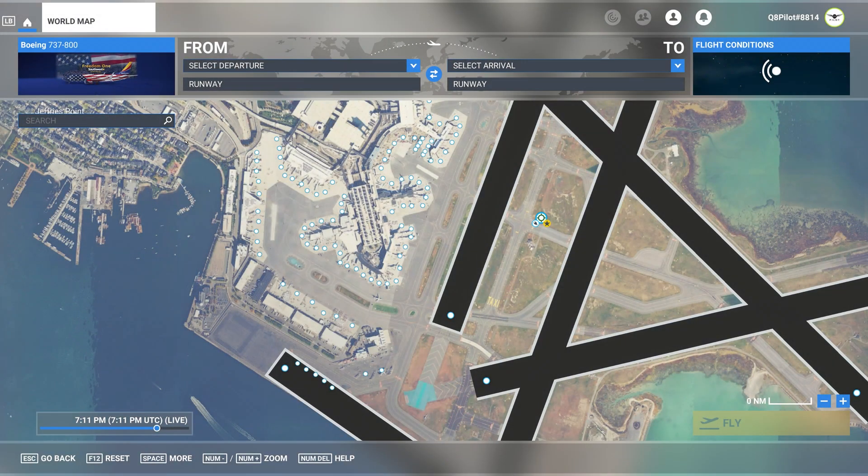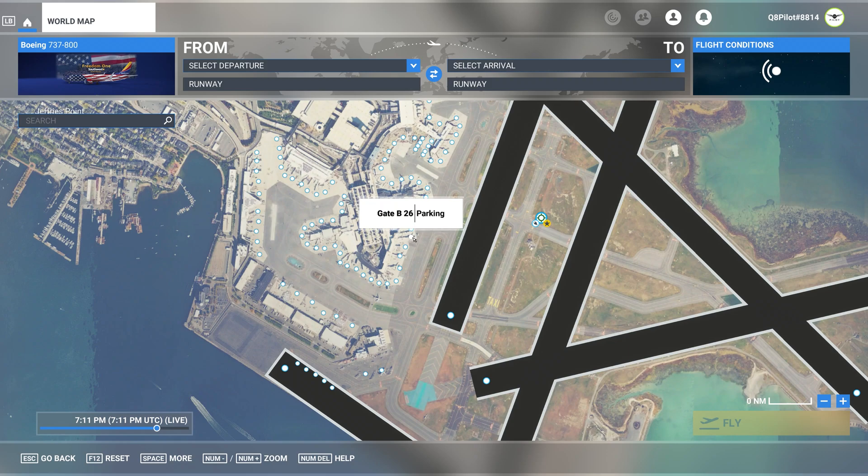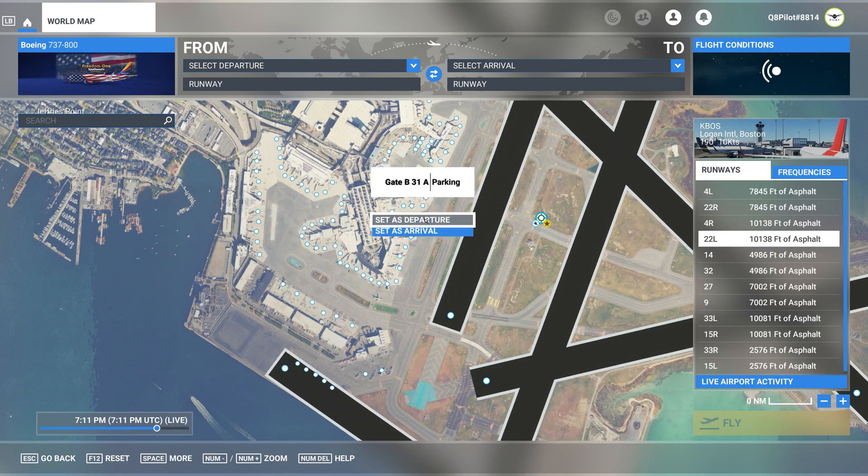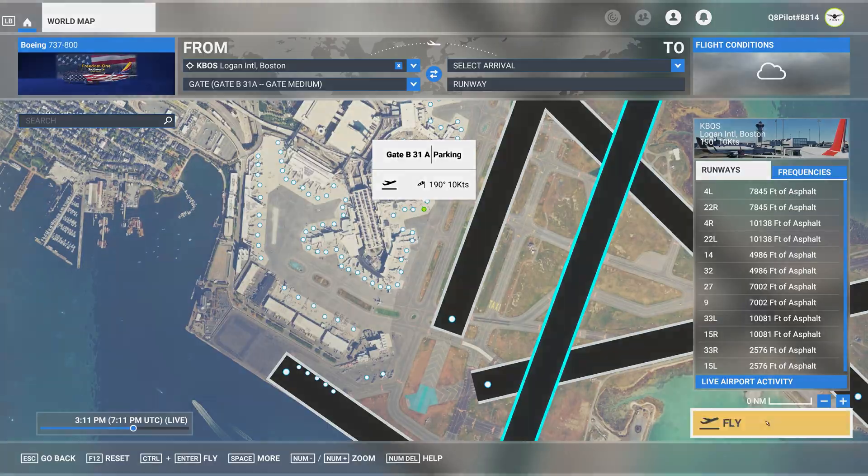As you can see, I have the 737-800 selected as the aircraft. The departure airport is Boston Logan International Airport. And we're going to look for Bravo 31 Alpha, which is right here. We're going to set this as the departure and we're going to say fly.